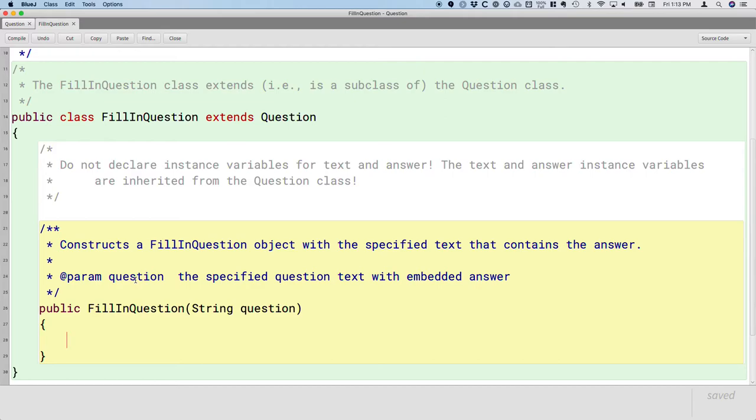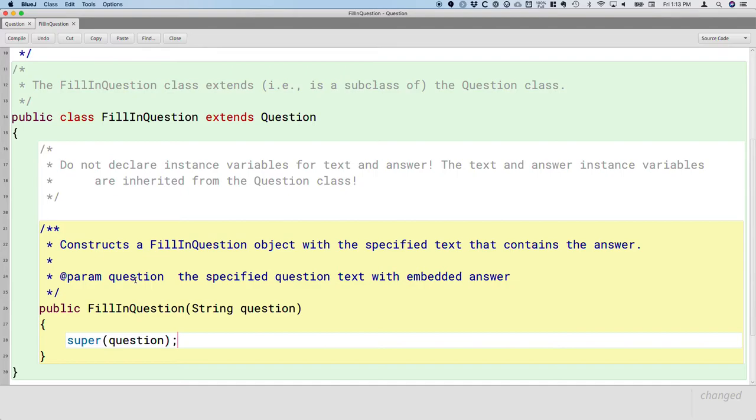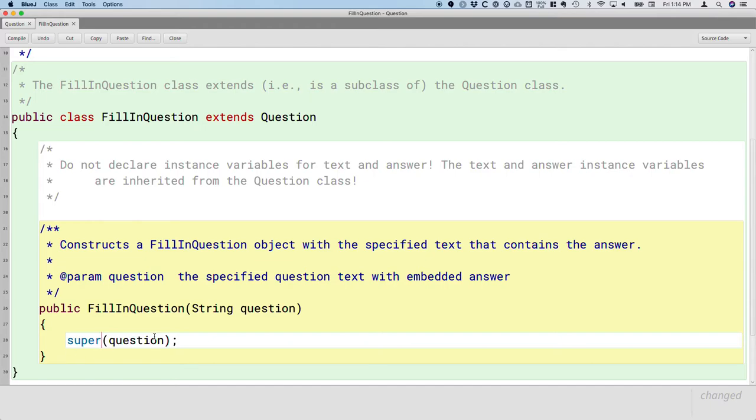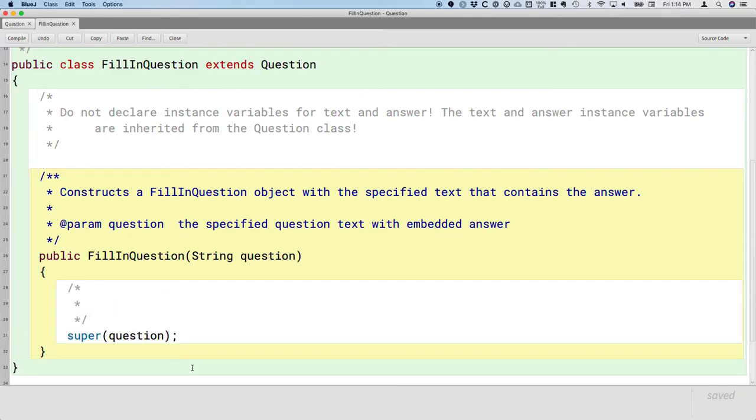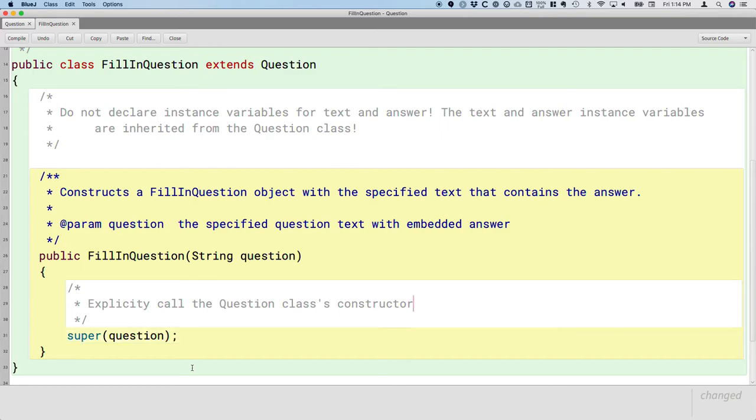And so the way we do that is we use a new reserved word called super. And in the parentheses, we pass whatever arguments we need to make sure we call the right version of the superclass's constructor. And in this case, our superclass had two constructors, the default constructor with no parameters and a constructor that takes a single argument which is a string and that's the one we want to call because we want to make sure we actually set the question text. So here's a new keyword, new reserved word we haven't used before. Super is the way we say call the superclass's constructor. So my advice is that in general, we should always explicitly call the question, in this case, the questions, the question classes constructor. and we want the one that takes the string parameter. We don't want the default one.